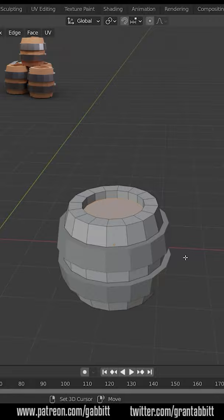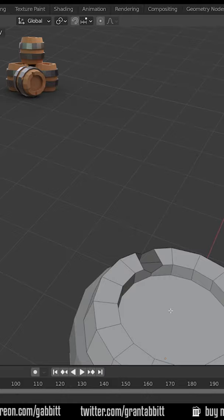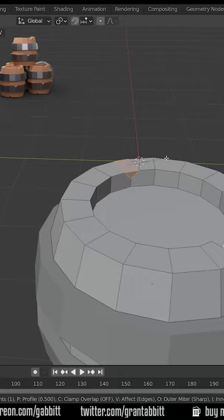Grab an edge like this, bevel it again, and delete those faces. Select the edge on the side of the hole and press F to fill, then you get this lovely notch.